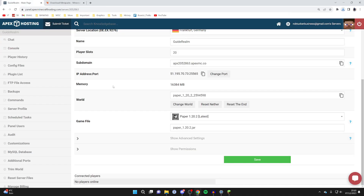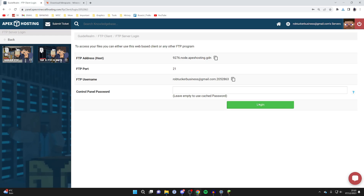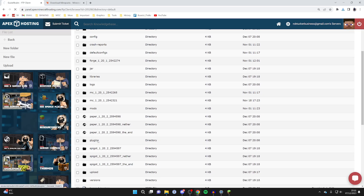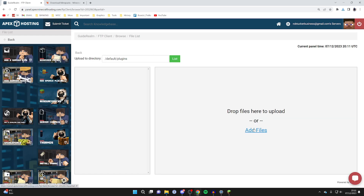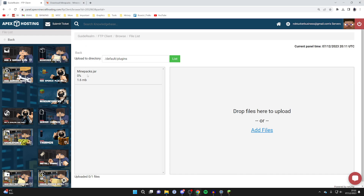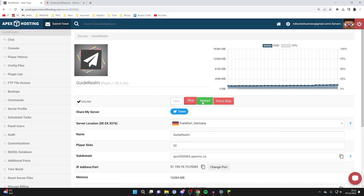Once the plugin is downloaded to your computer, head over to the left and click on FTP File Access. Locate the plugins folder and wait for it to load. Find the Upload button — in my case it's on the left — click Upload, then Add Files, and find the plugin file you downloaded. You can see the upload progress on the left. Once it says uploaded, press Back, and then restart your server so the plugin gets installed.